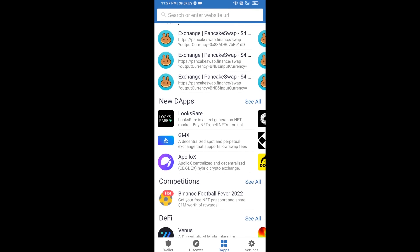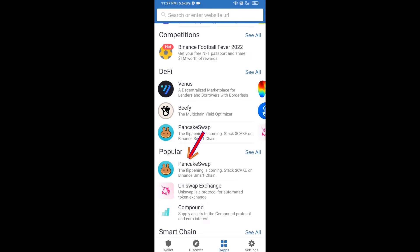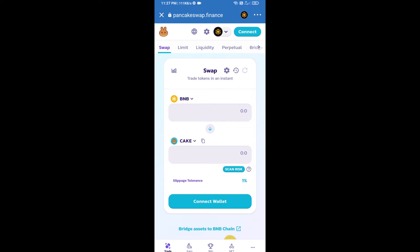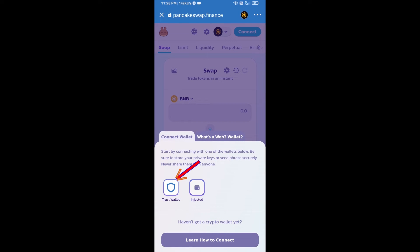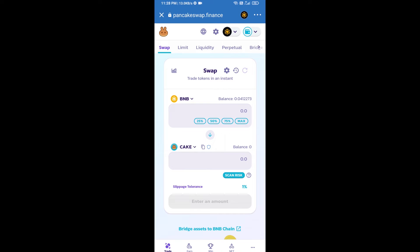Go to PancakeSwap exchange and click on PancakeSwap. After that, you will connect PancakeSwap exchange from Trust Wallet — click on Connect Wallet, then click on Trust Wallet. Trust Wallet has now been successfully connected to PancakeSwap exchange.